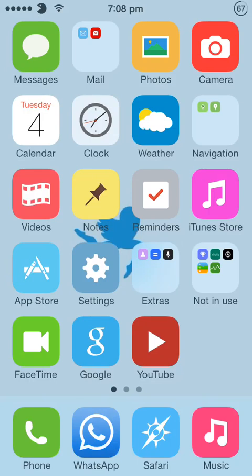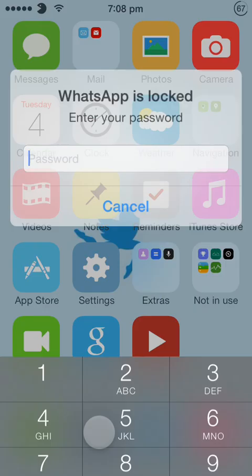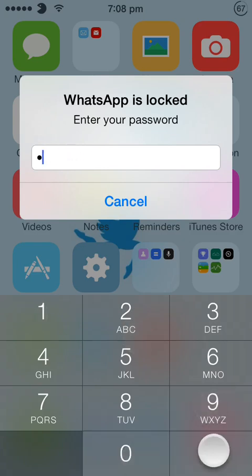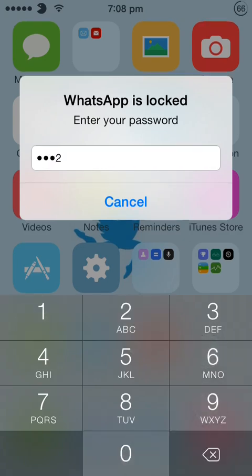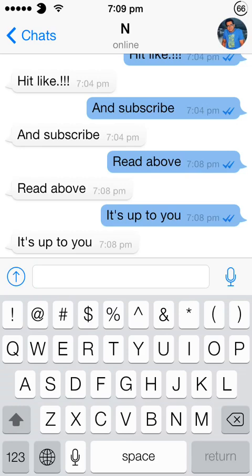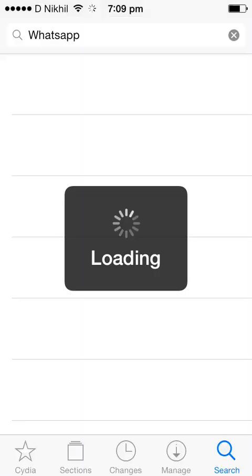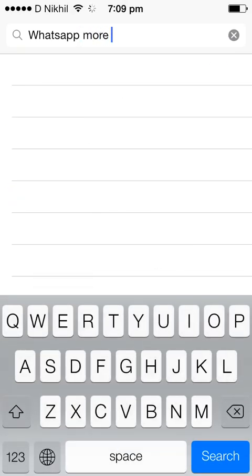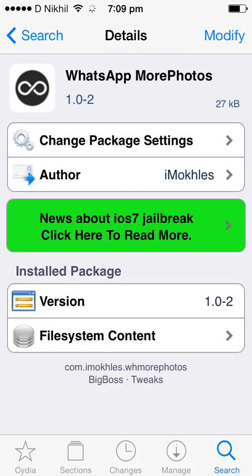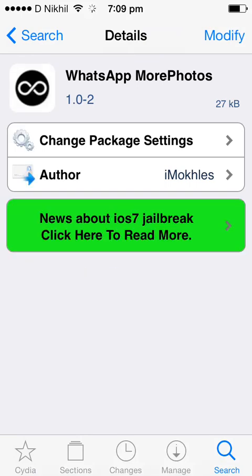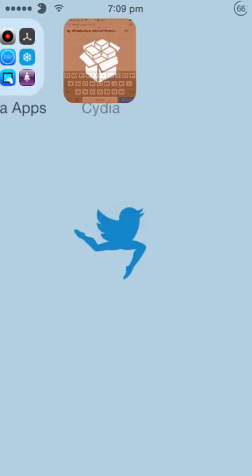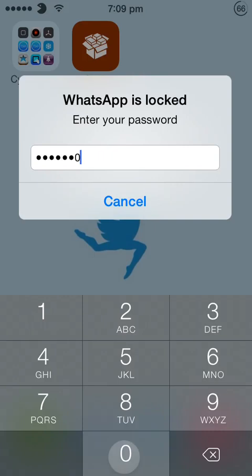And the next one will be WhatsApp more photos. Yes, this is the tweak which people were needing. I think even I was needing because that's pretty annoying. If you want to share more than 10 pictures, like a bunch of pictures that you have to share, WhatsApp only allows you to select 10 and send it at one time. You can't select more than that. So this WhatsApp more photos is the app that you should get. Go to Cydia and type WhatsApp more. And you'll get WhatsApp more photos. It's a free tweak by Big Boss.